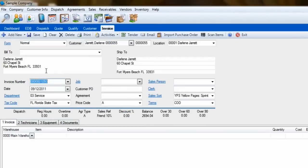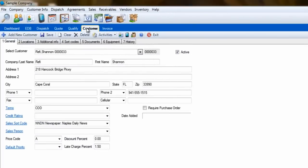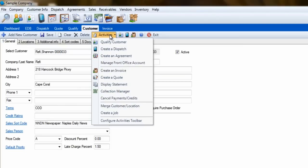This will carry the customer information you have to a brand new invoice. The last place you can create an invoice from is the Enter Customer Info screen. First, select the customer, and just like the Qualification screen, click on Activities, then Create an Invoice.